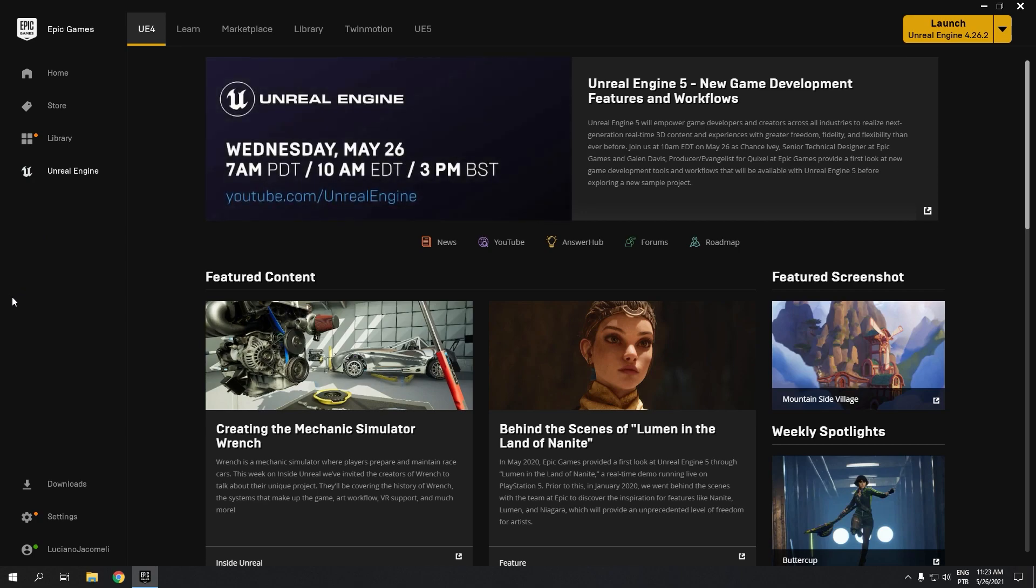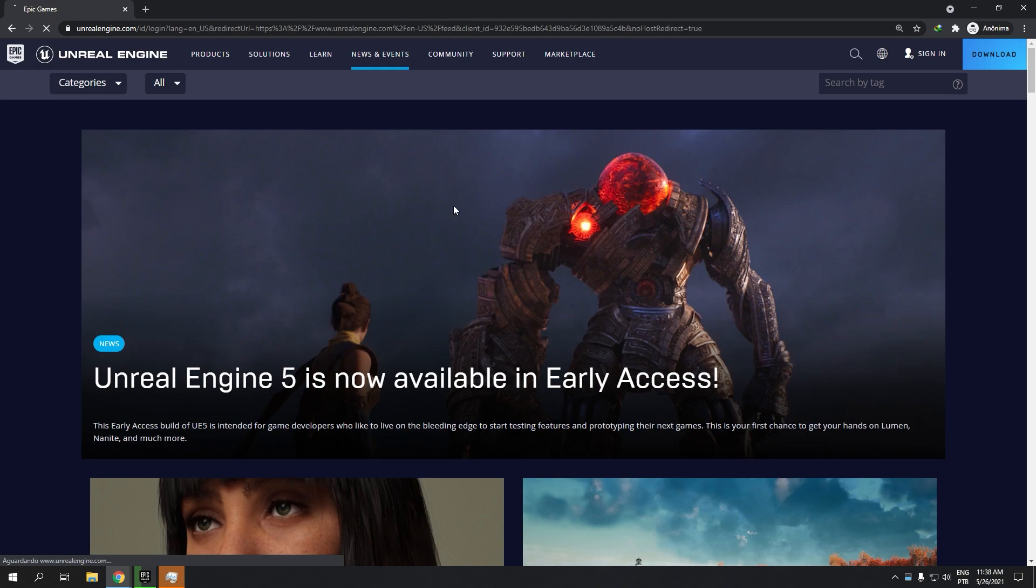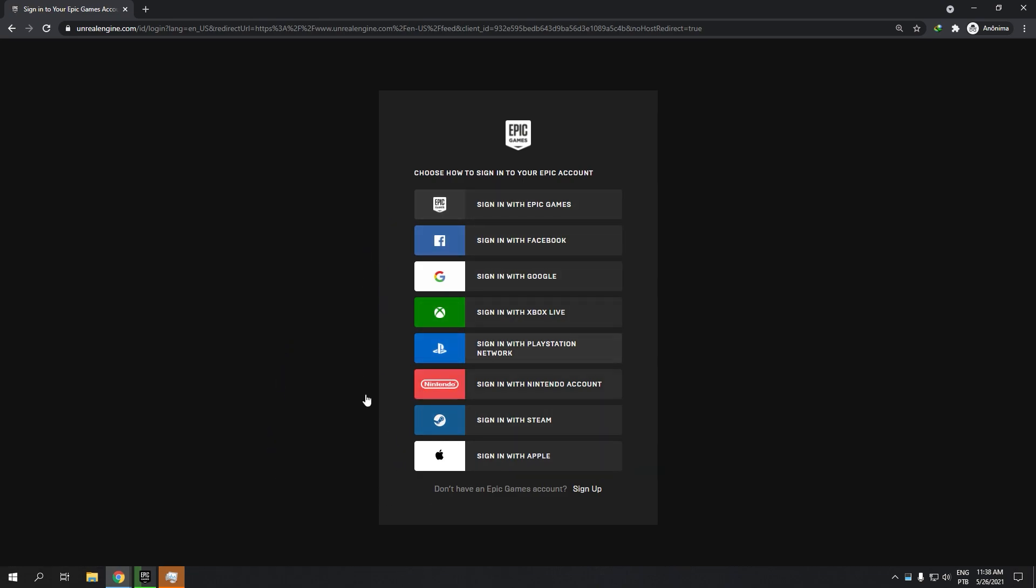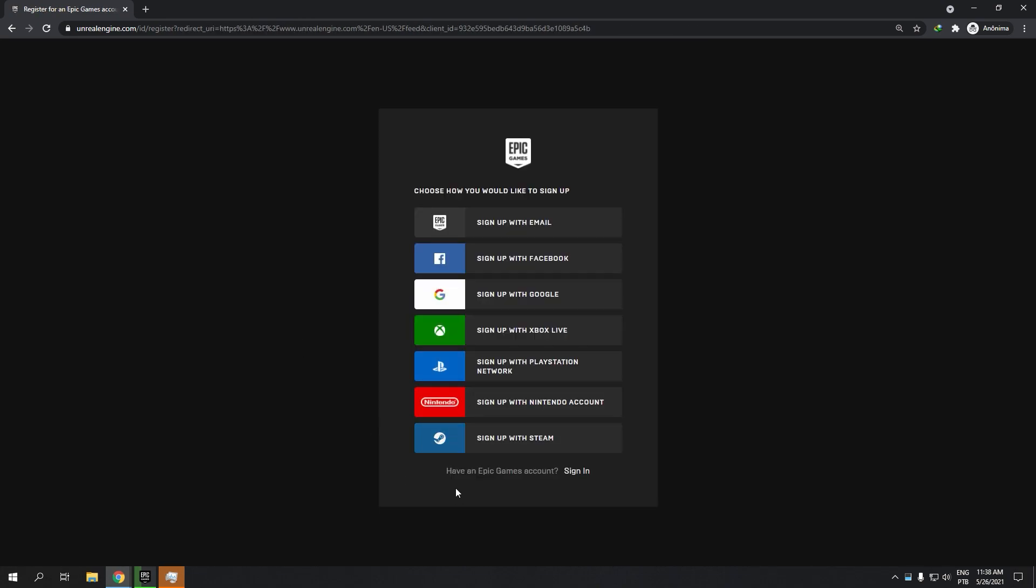To download, you need to update your Epic Games launcher. You need to go to unrealengine.com, and for creating your account, just go to sign up. If you already have an account, just go to sign in and choose where your account is. In my case it's Google, so I will choose Google.